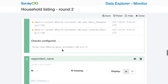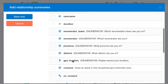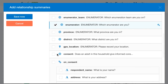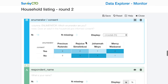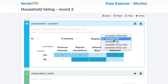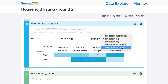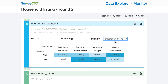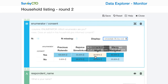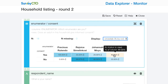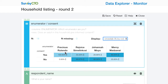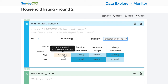I can add a relationship summary to look specifically at the relationship between enumerator and consent. With enumerators in columns and a summary of percentages by column, we can see that even though the overall consent rate is 50%, Mercy has an 80% consent rate and Johanna has a 20% consent rate — this is what was flagged. Precious has a 100% consent rate, but that's only out of two responses and has not yet reached a level of statistical significance based on the p-value threshold I configured.